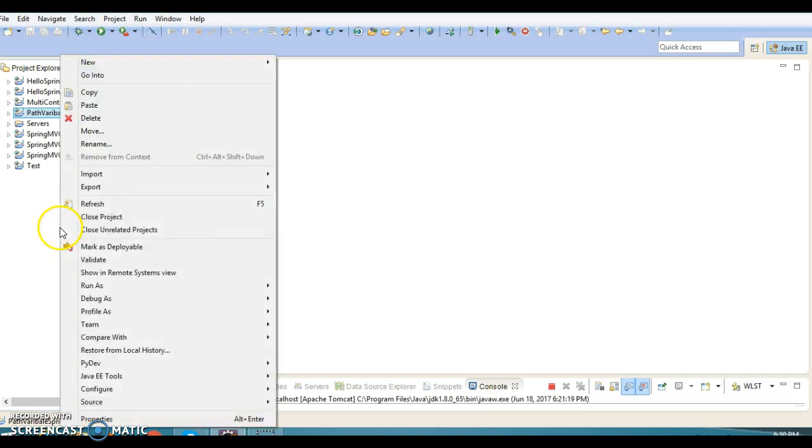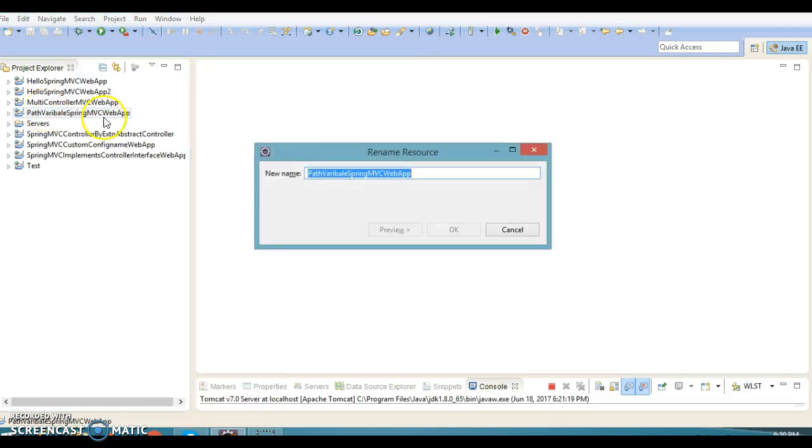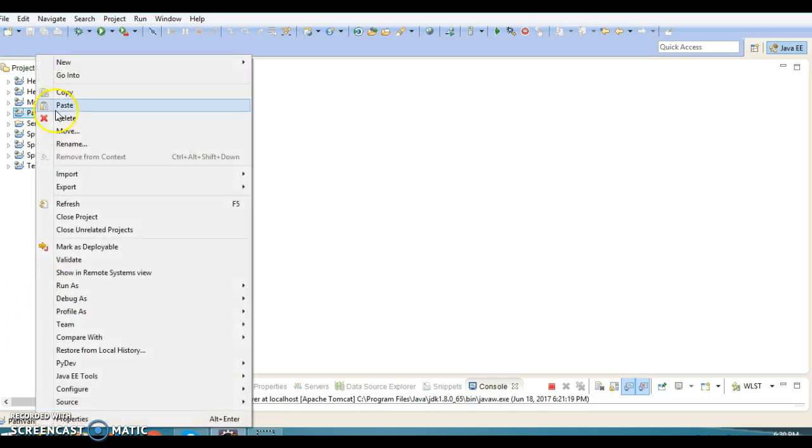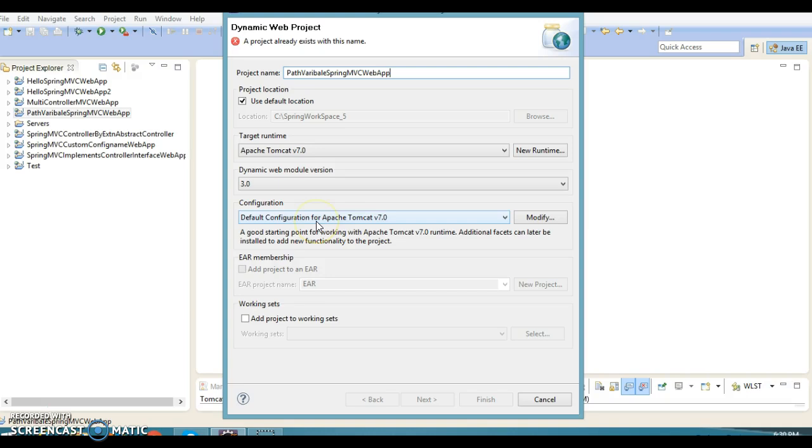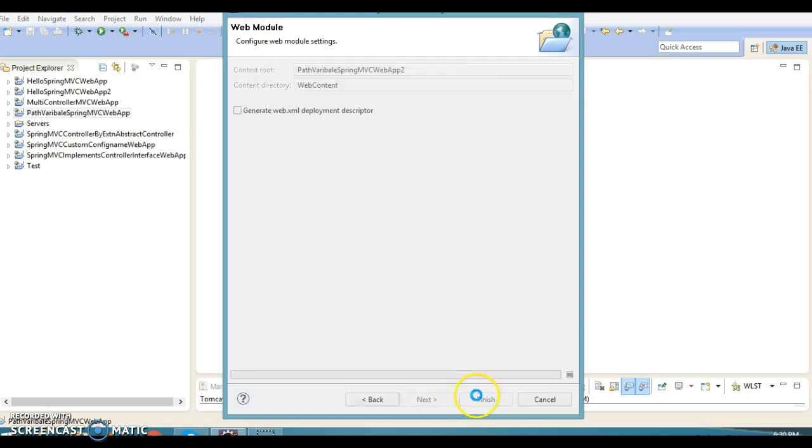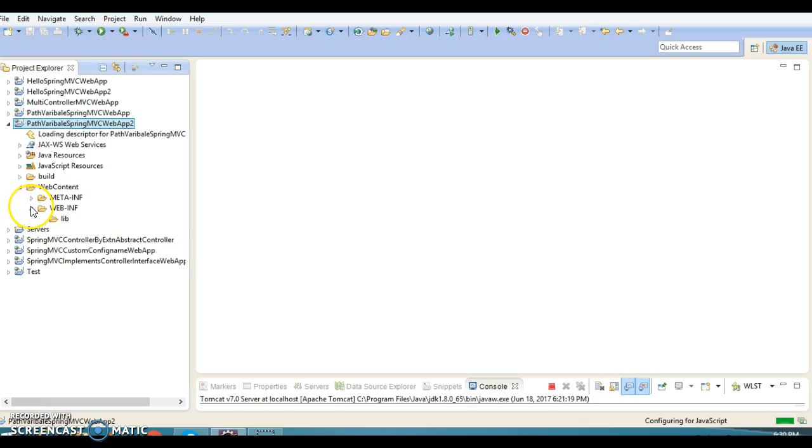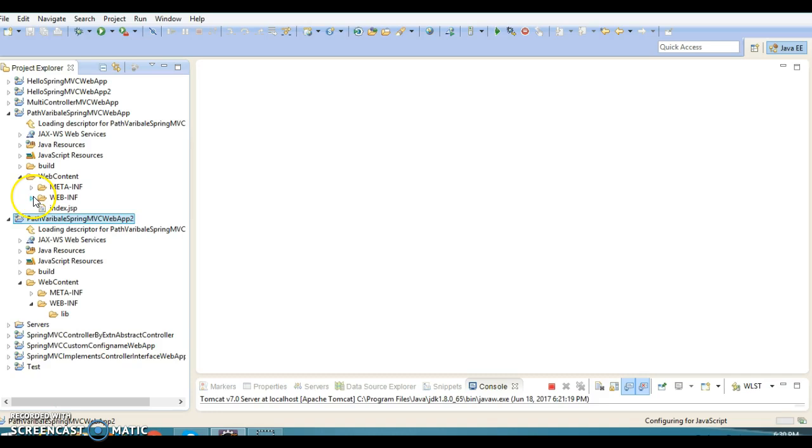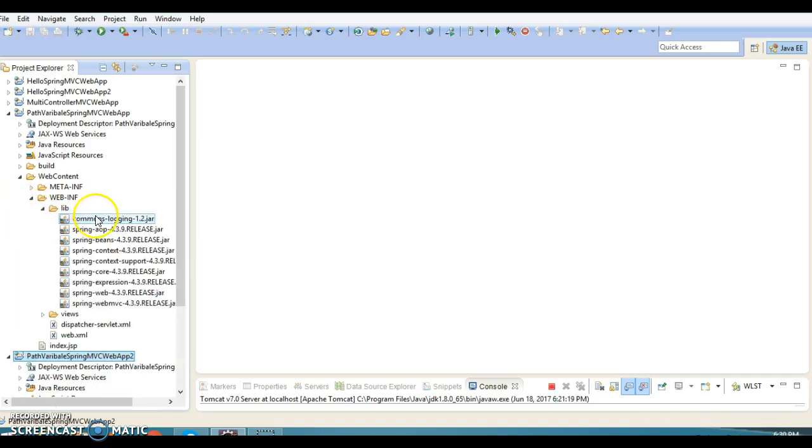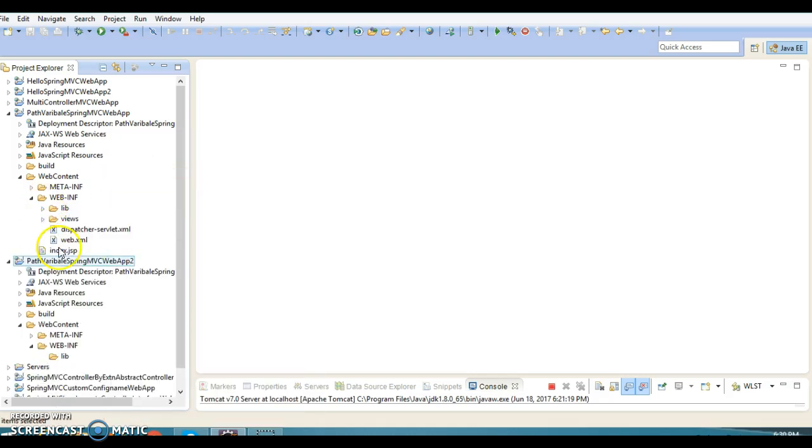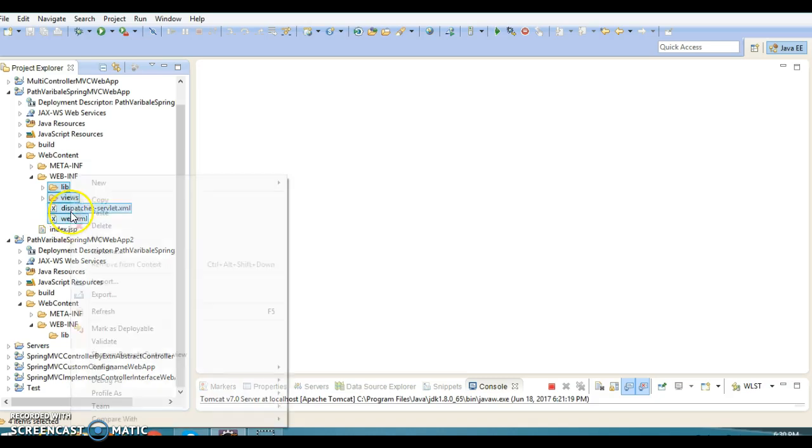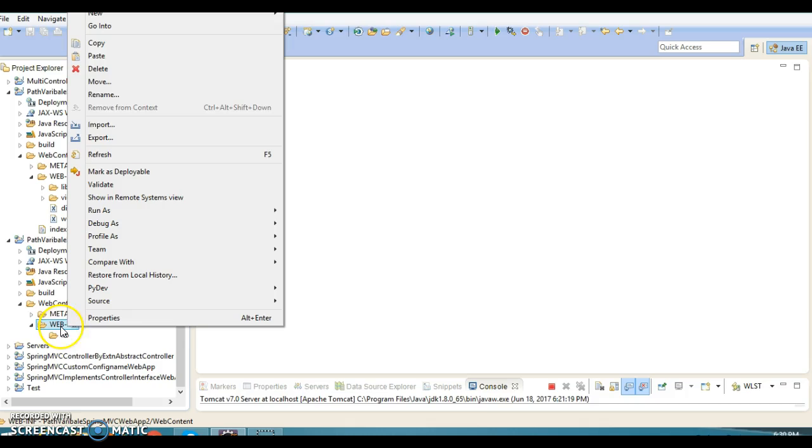So let's create another project. I'm going to create another project with name PathVariableSpringMVCWebApp2. So let's create a dynamic web project and keep name as PathVariableSpringMVCApp2. Click on next, next, finally click on finish. And most of the files I'm going to copy from my previous example itself.